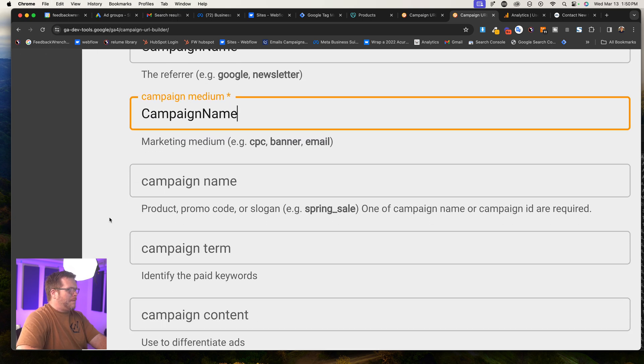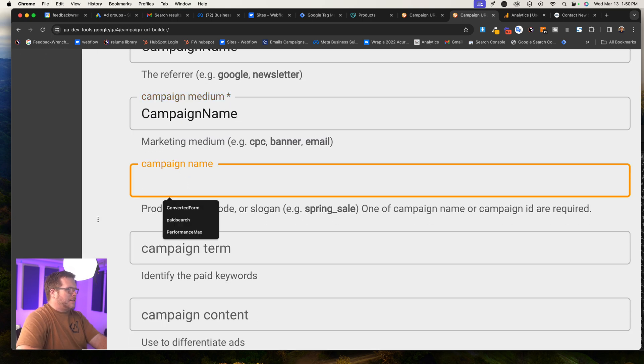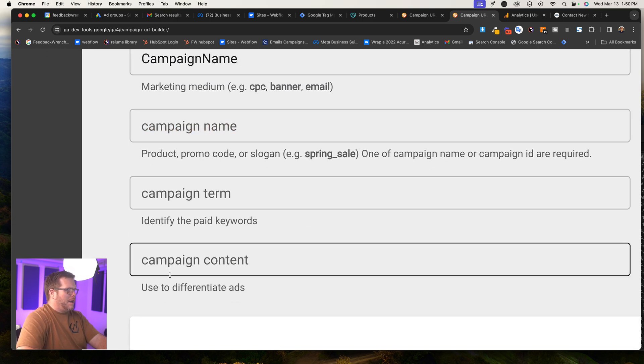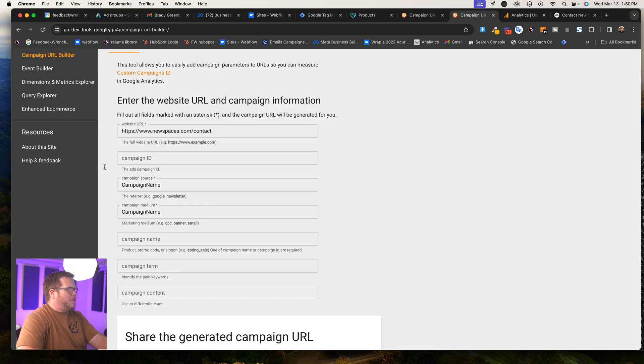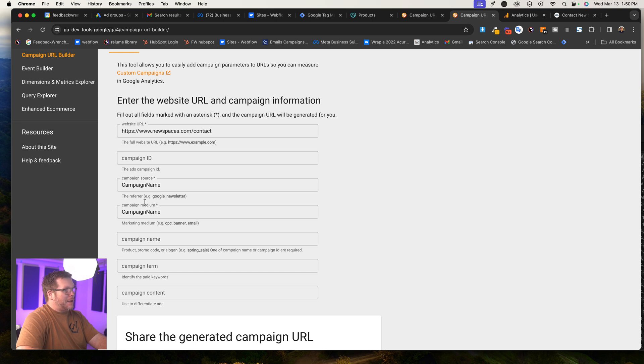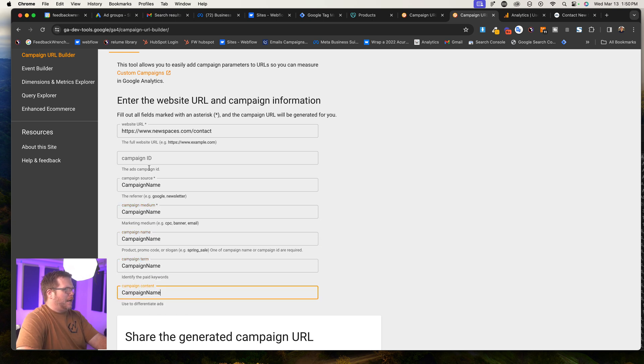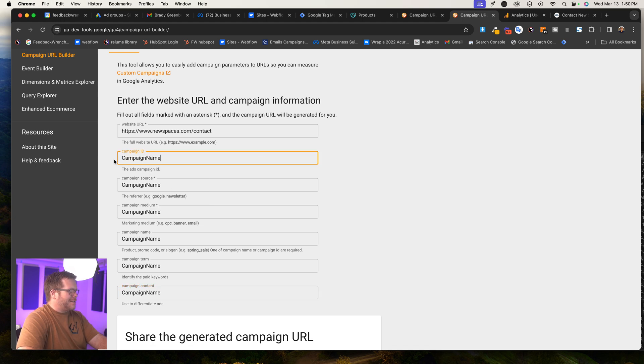You can name other things like a term, a code, use to differentiate ads. But usually what you're going to do is you're going to use your campaign ID, your campaign source, and your campaign medium. But there's no reason why you can't just kind of put them in all of them here,